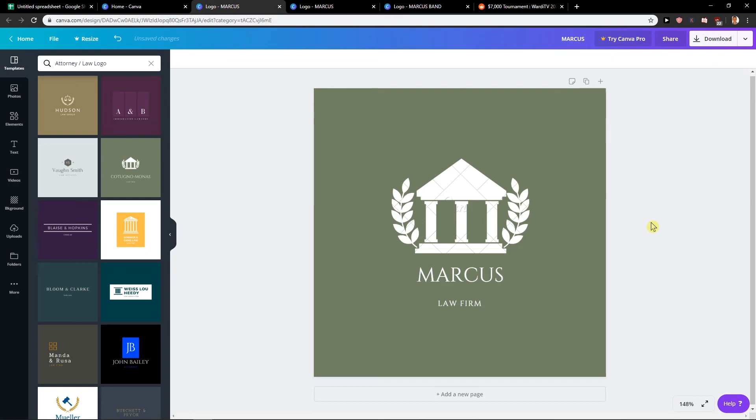That's kind of it, so this is how you make a logo for an attorney company. I hope this video was helpful. If it was, you can support me, subscribe, you know how it goes. Thank you very much everybody for watching, have a great day and see you in the next video.